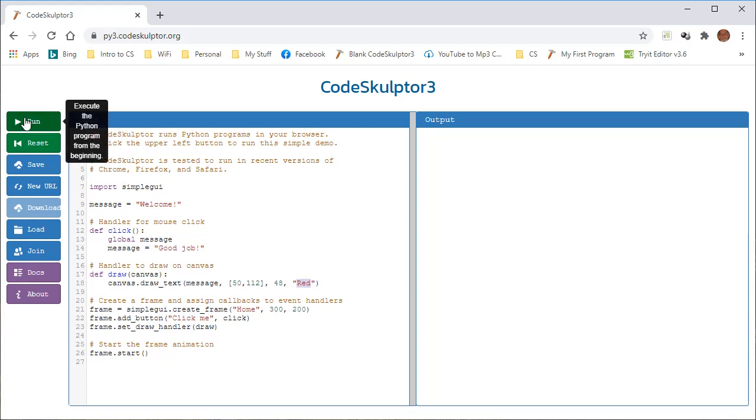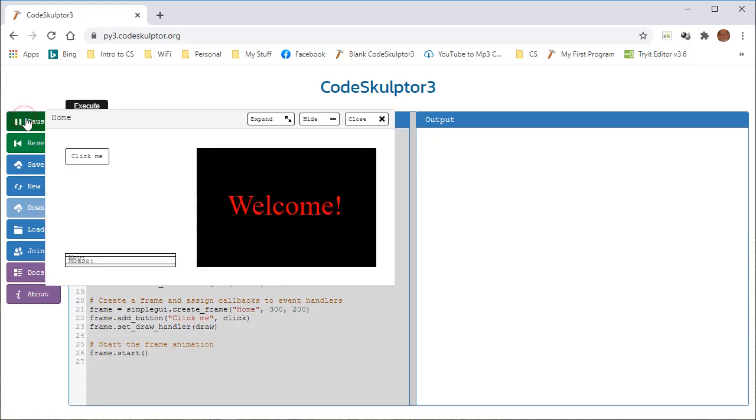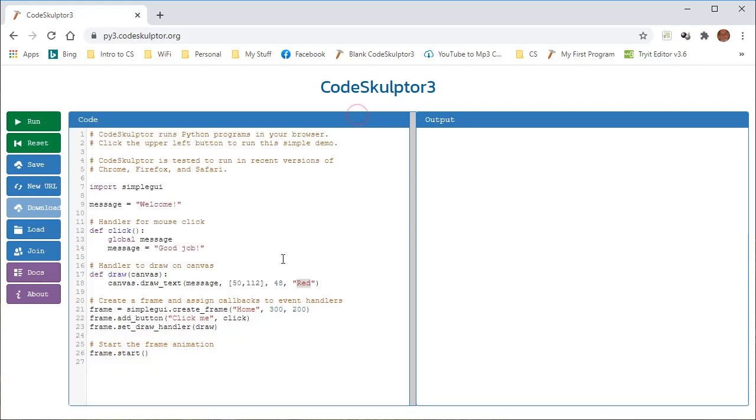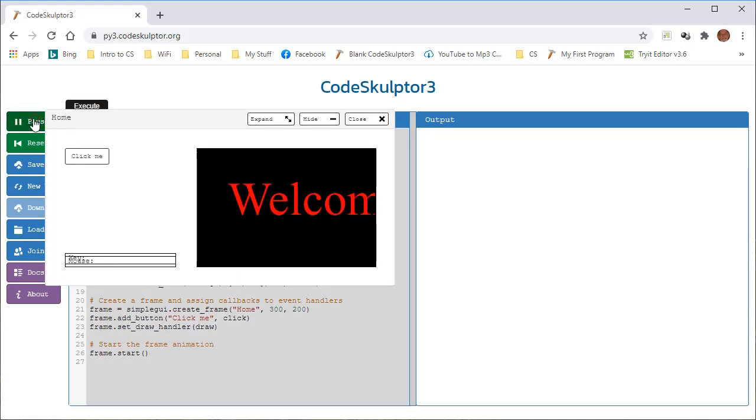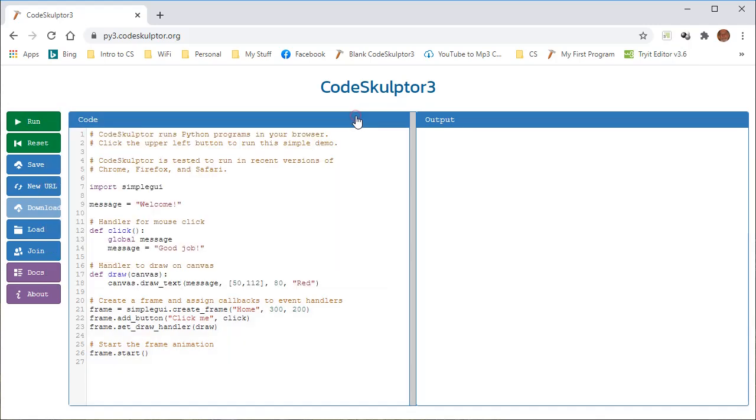So obviously when I run that program message, it's the word welcome. Now, that means that 50 and 112 are a position of where that message appears. 48, I'm not sure that may be the size of the message. What if I change 48 to 80 and run the program? Yes, that is the size of it. So it's the size of the text.